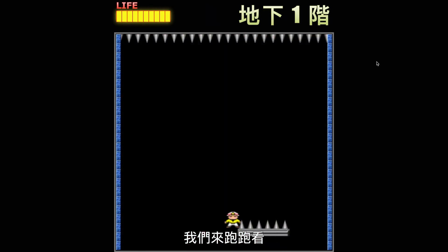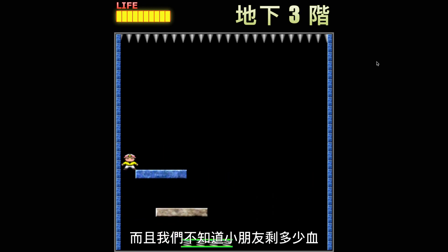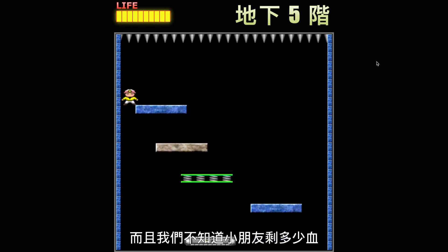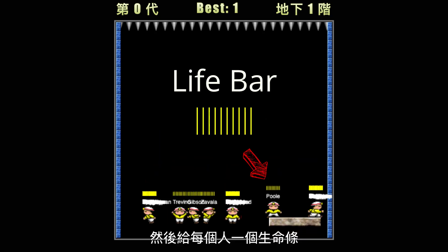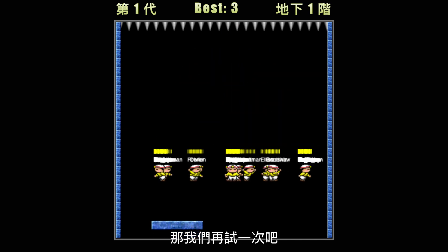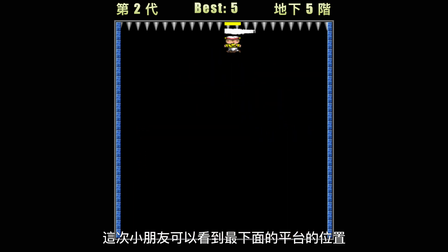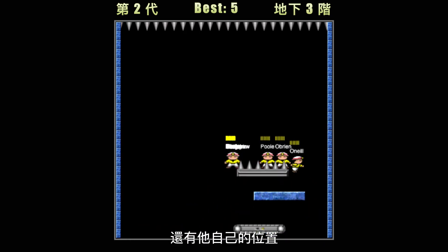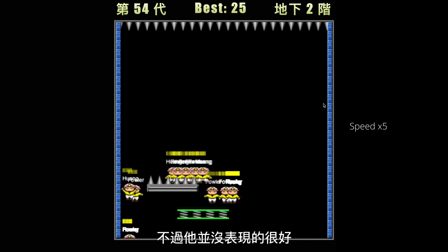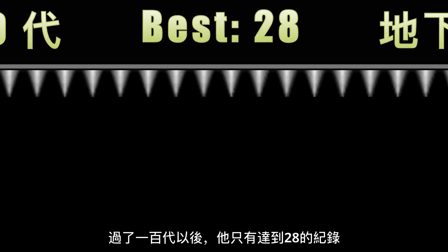Let's give it a few runs. It's hard to tell who's who's kid, and we don't know how much life each kid has, so I generated 100 random family names and gave them each a fancy life bar. At this point the kid can see the most bottom platform's horizontal and vertical position, and also his own position. But after 100 generations, he only got a record of 28 steps.